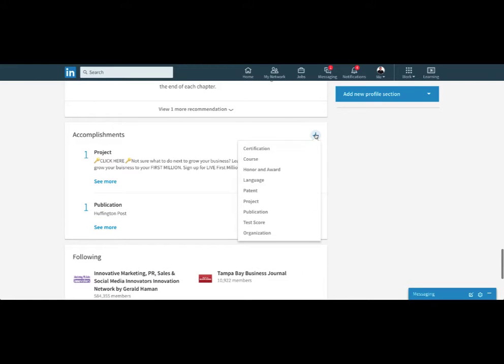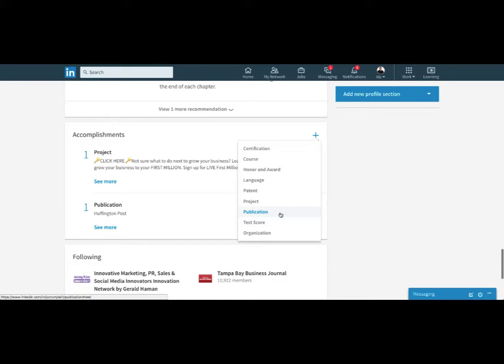And you just click the plus. And you see there's lots of different accomplishments you can have. They've lumped these all together, which is nice because they used to be all over the place.